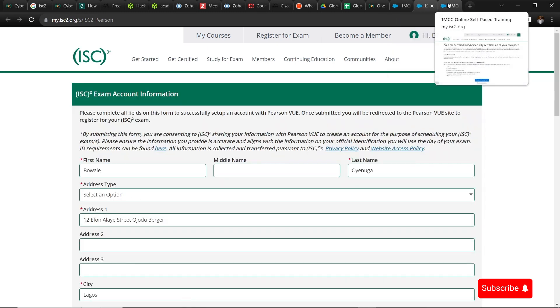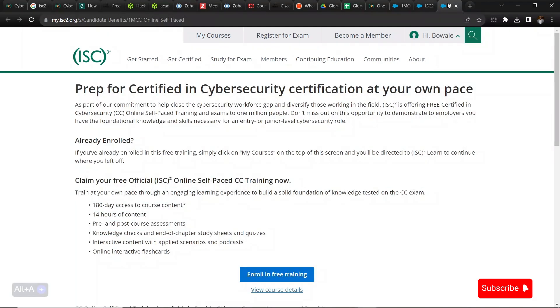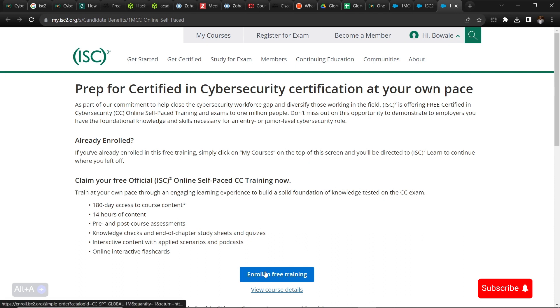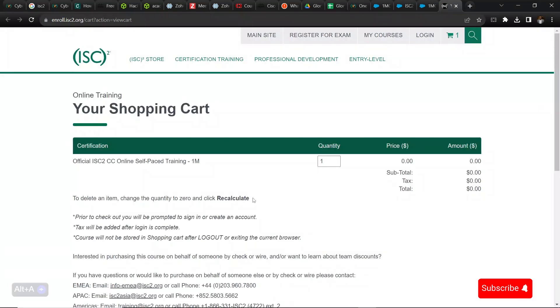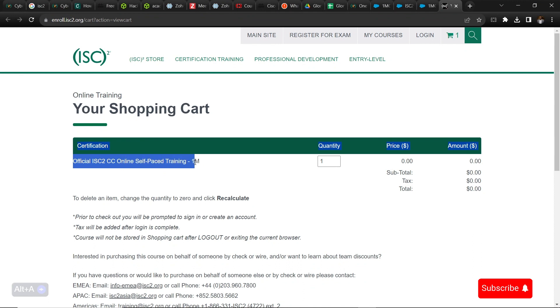Going back to the training, you can enroll in free training by clicking that button. You can see it's 14 hours of content and you have 180 days to finish this up. It's a lot of time for you to finish. You can finish this training in one and a half months if you give time to it.